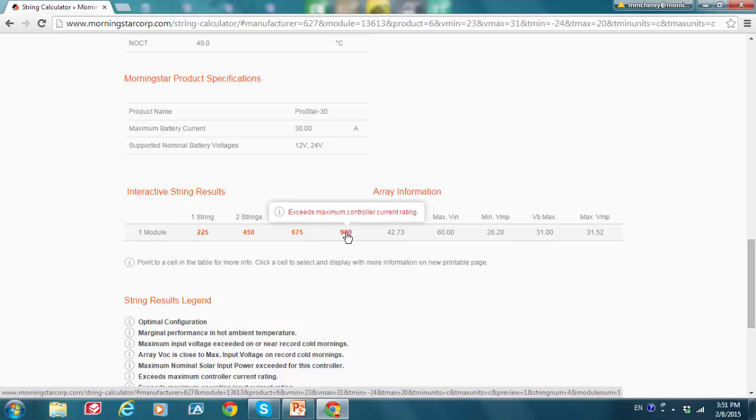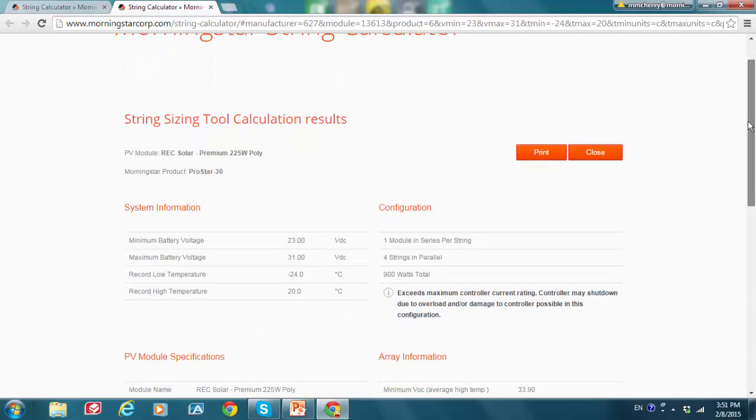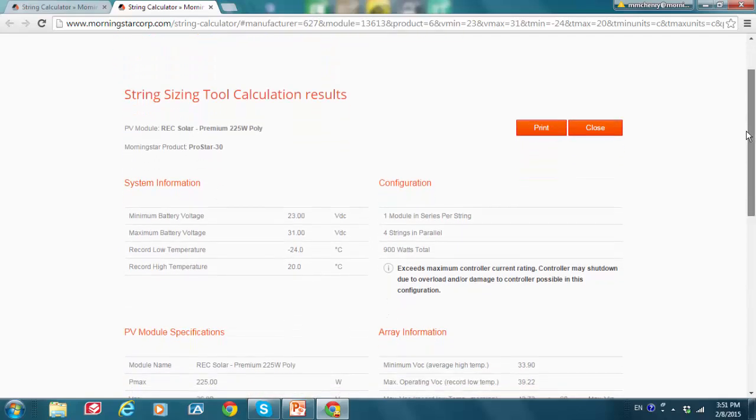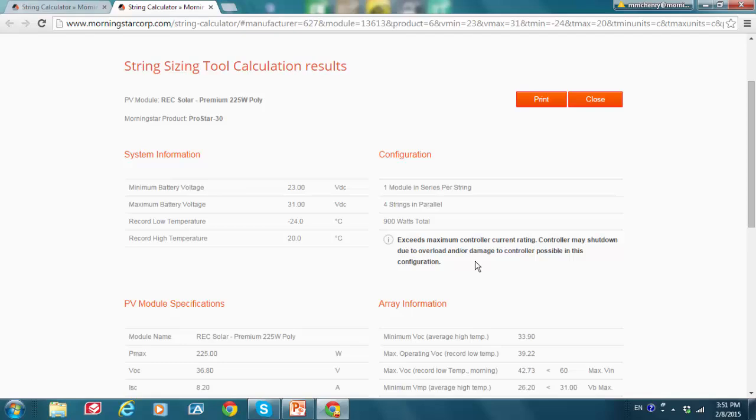If I go to four strings in parallel, I have a different notice that I get. It says here that I am exceeding maximum controller current rating. So let's just click on this and see what additional information it provides us with. And it's saying, in this case, that I've exceeded maximum controller current rating and that the controller may shut down due to overload and or damage to controller possible in this configuration. So I don't want to use this configuration.